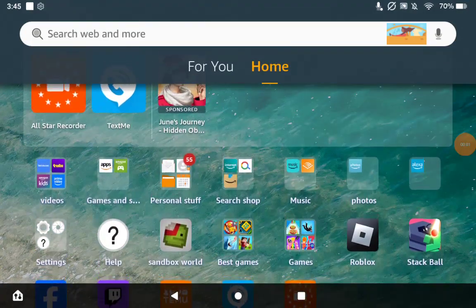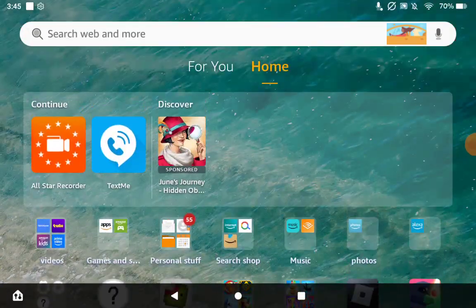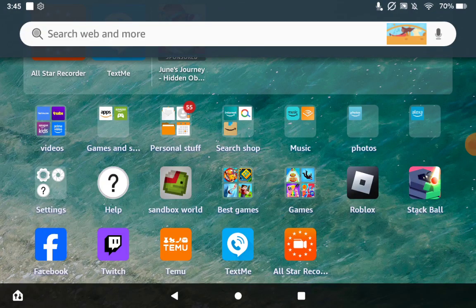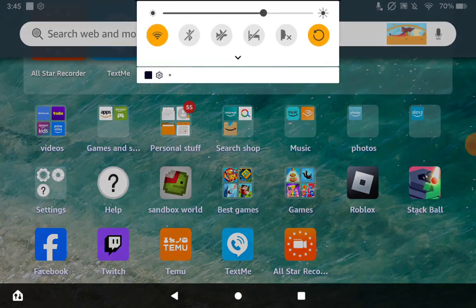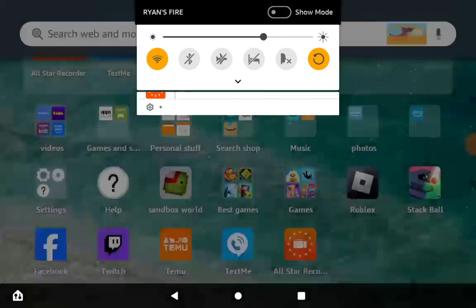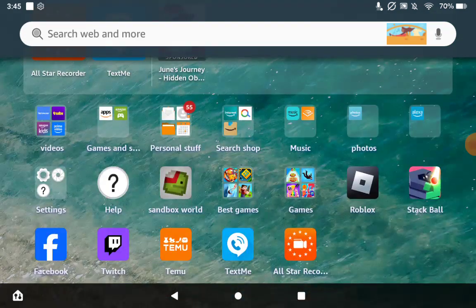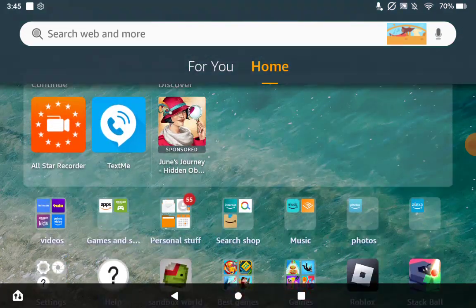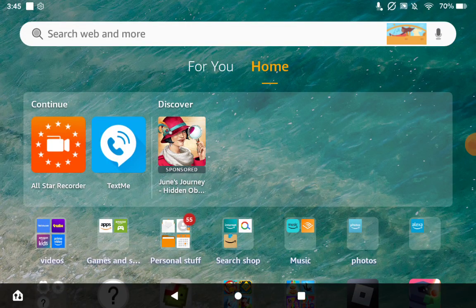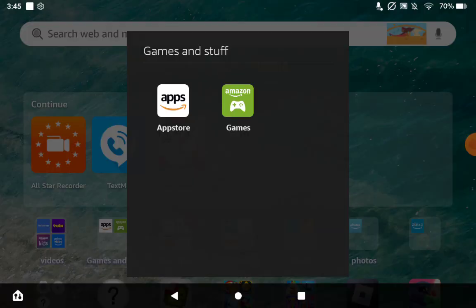As you can see, I am recording on my Amazon Fire tablet right here. This is how you record on your Amazon tablet, so let's get into it. First, you want to go to the app store.